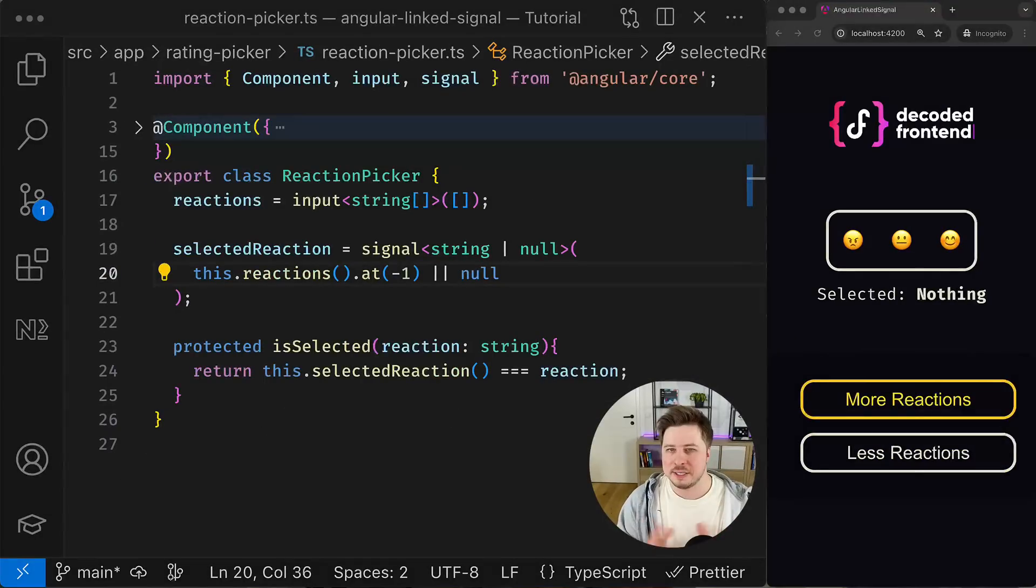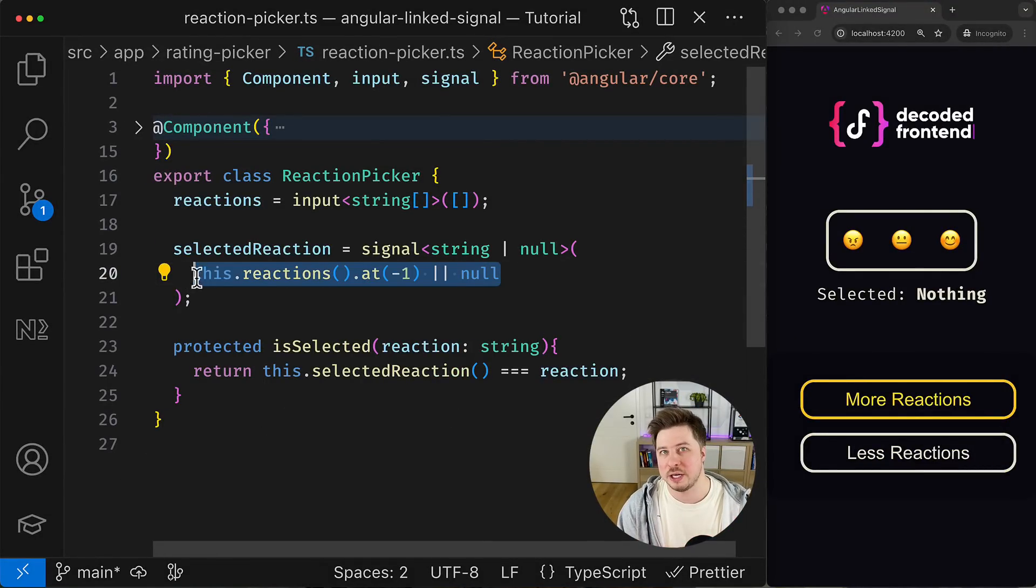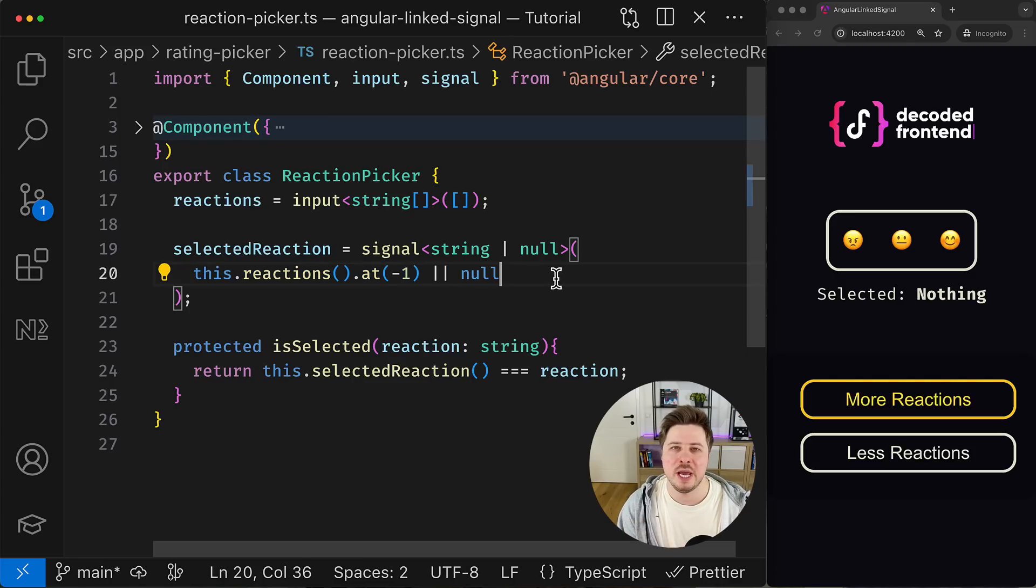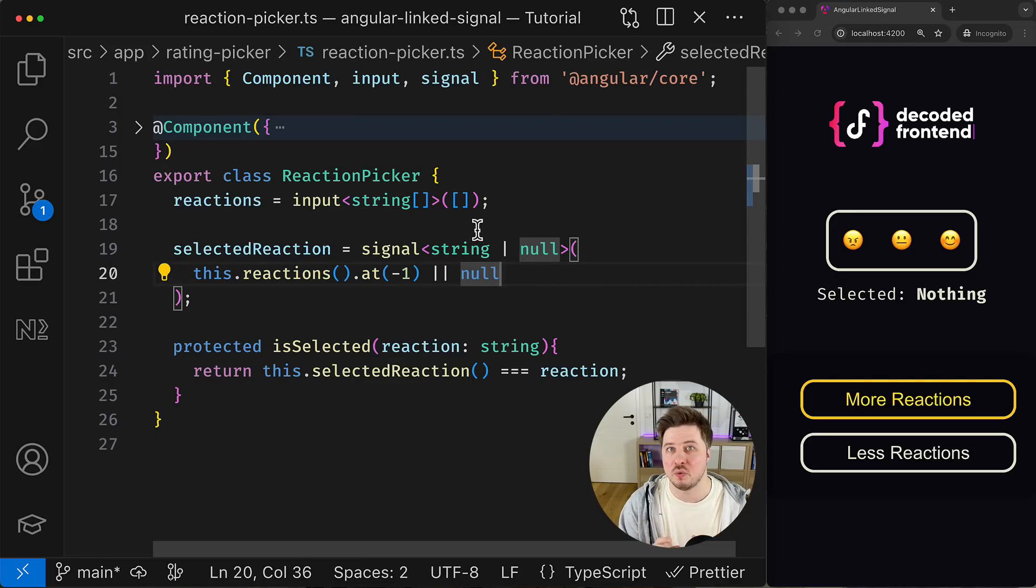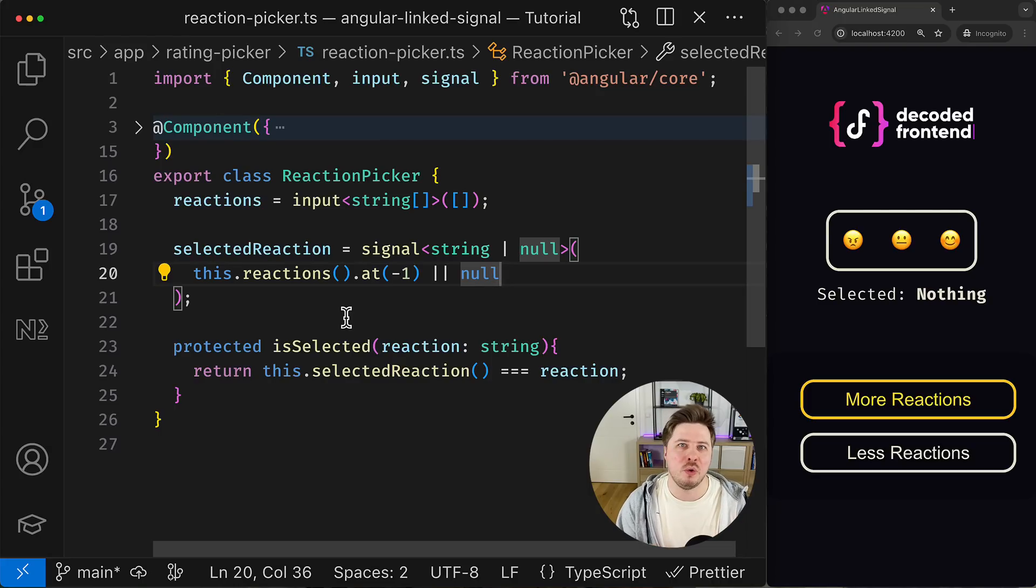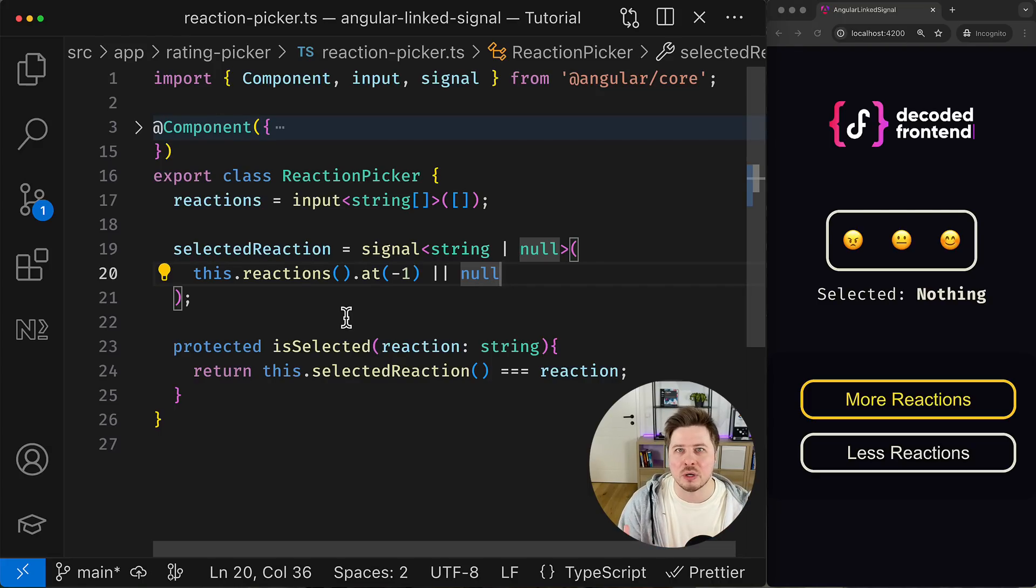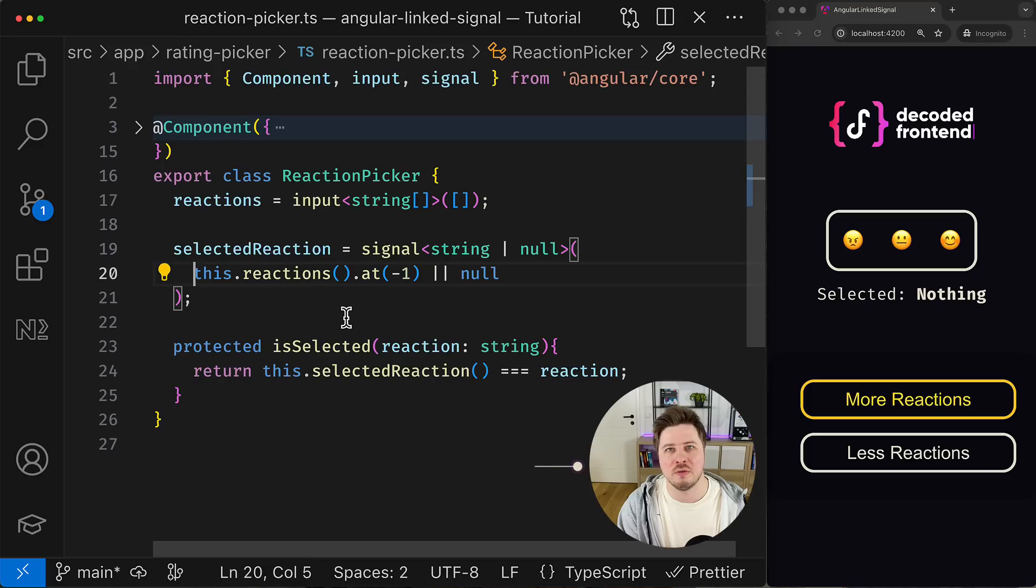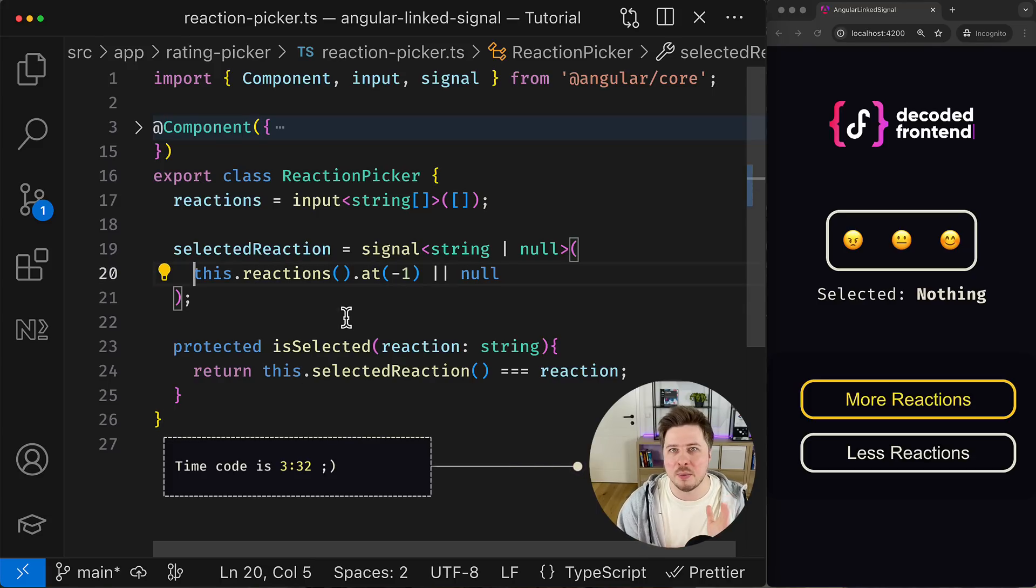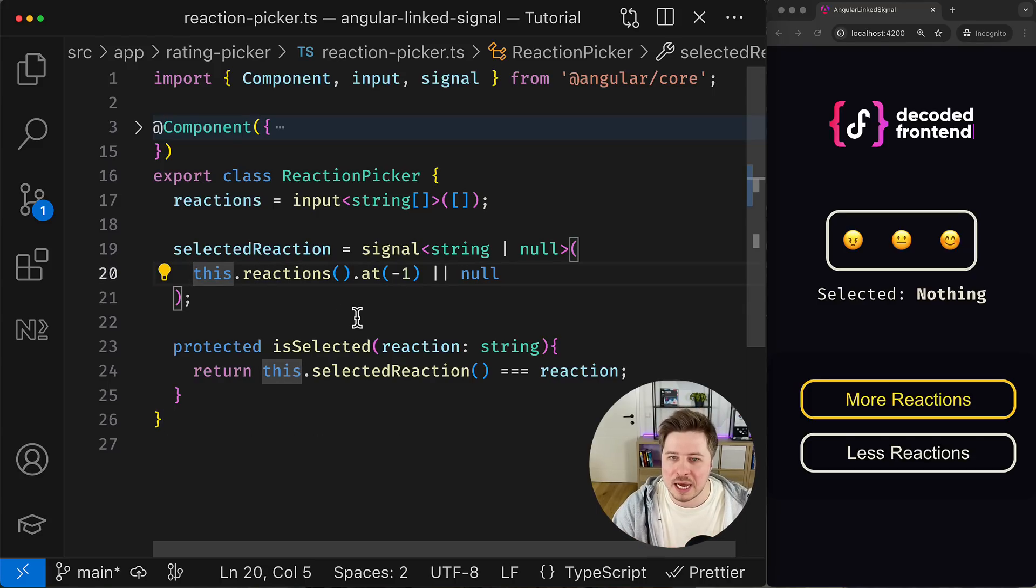All right, let's continue and address the issue with the default reaction selection in the first place. But before we continue, we have to figure out why it is not working right now. This might be pretty obvious for those who already have some experience with the new reactivity system in Angular, so you can skip this part of the video. But for those who are very new to Angular, I will provide some context.